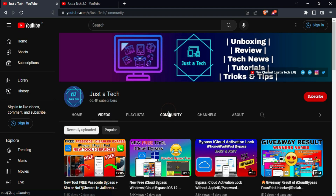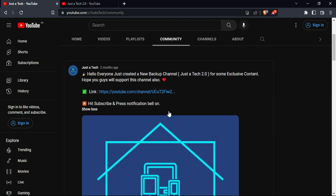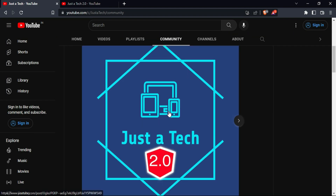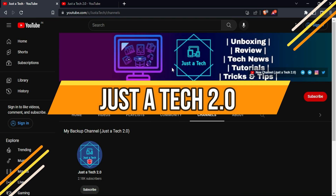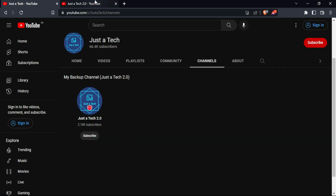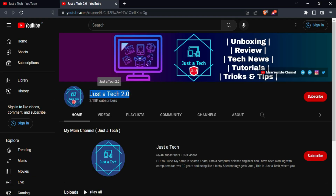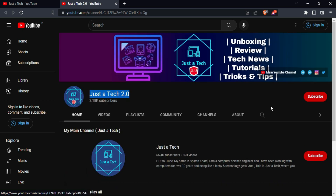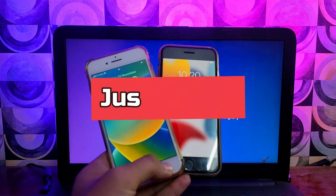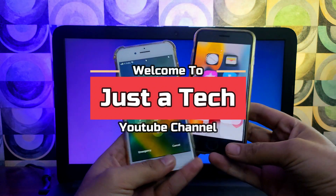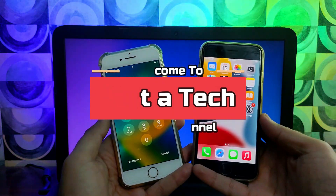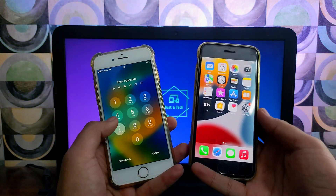Before I start today's video, I request you all to follow and support my new YouTube channel, JustoTech 2.0. You will get the channel link from the description. Please support this channel, subscribe, and press the bell icon so that you will never miss a new update. Hey everyone, this is JustoTech and welcome back to the channel.